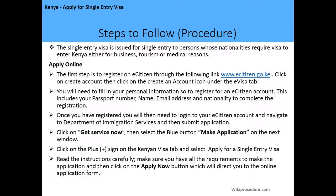The registration requires your passport number, name, email address, and nationality. Once you have registered, log in to your eCitizen account and navigate to the Department of Immigration Services, then click on the submit application button.